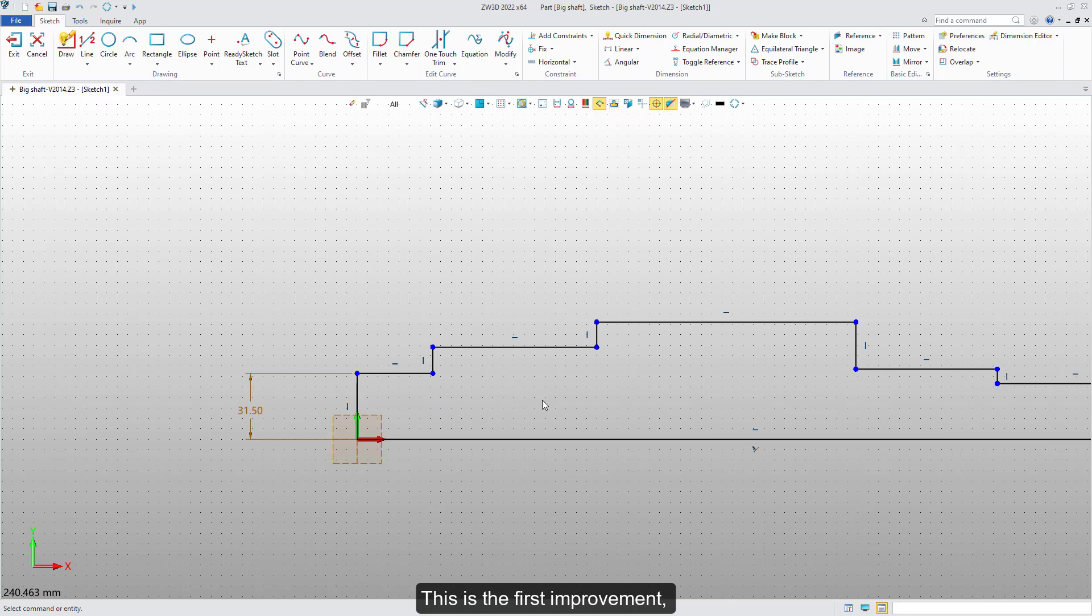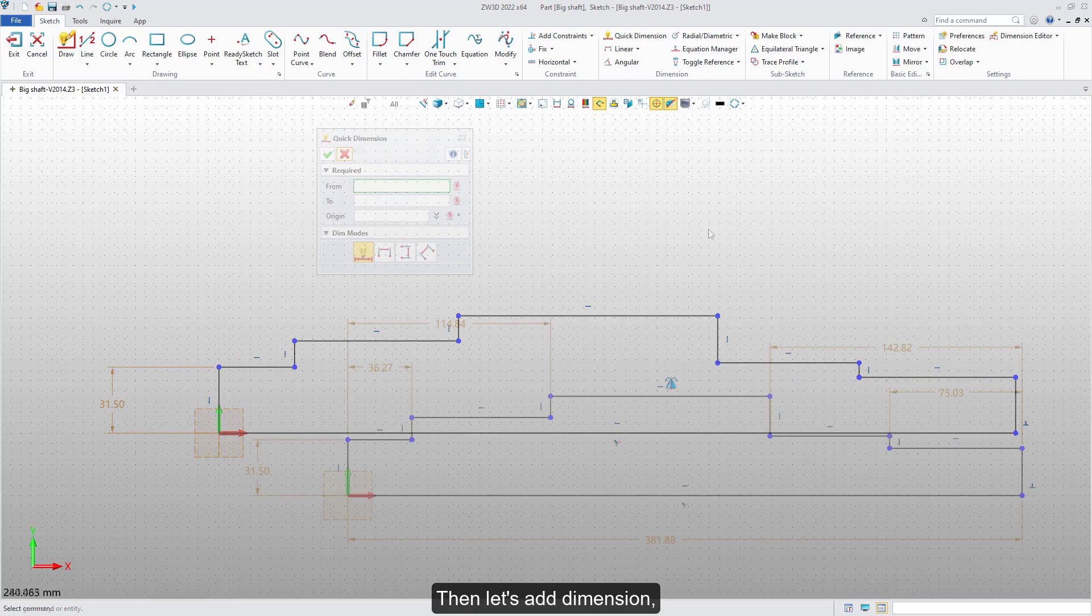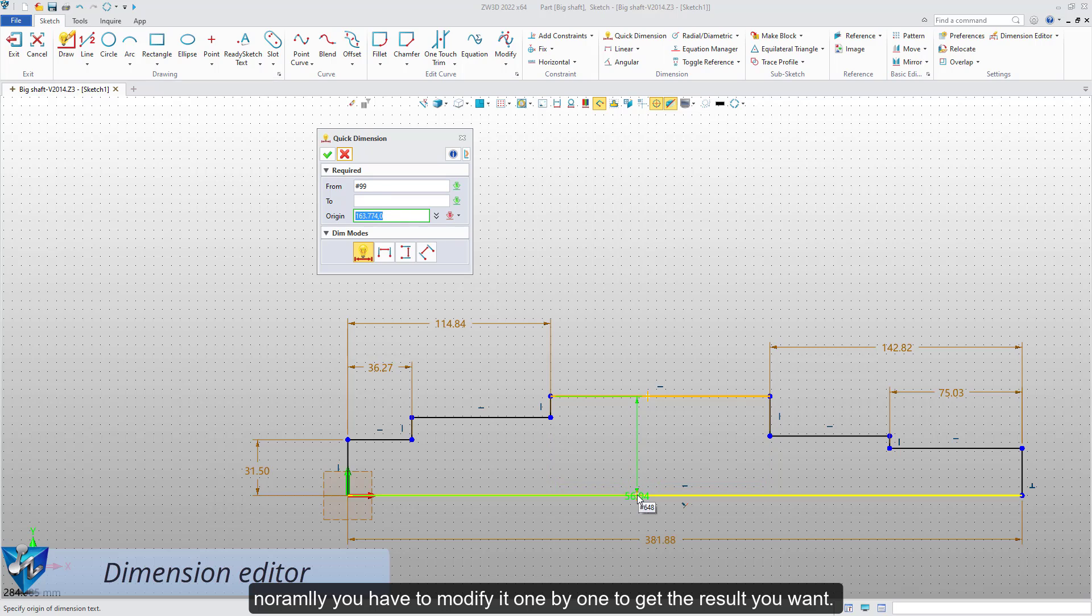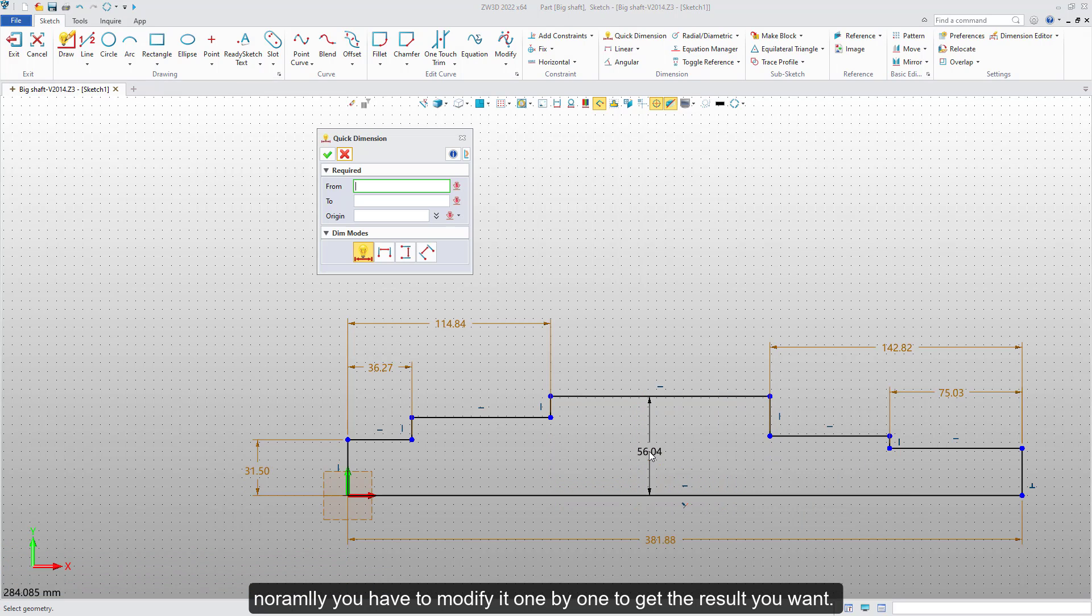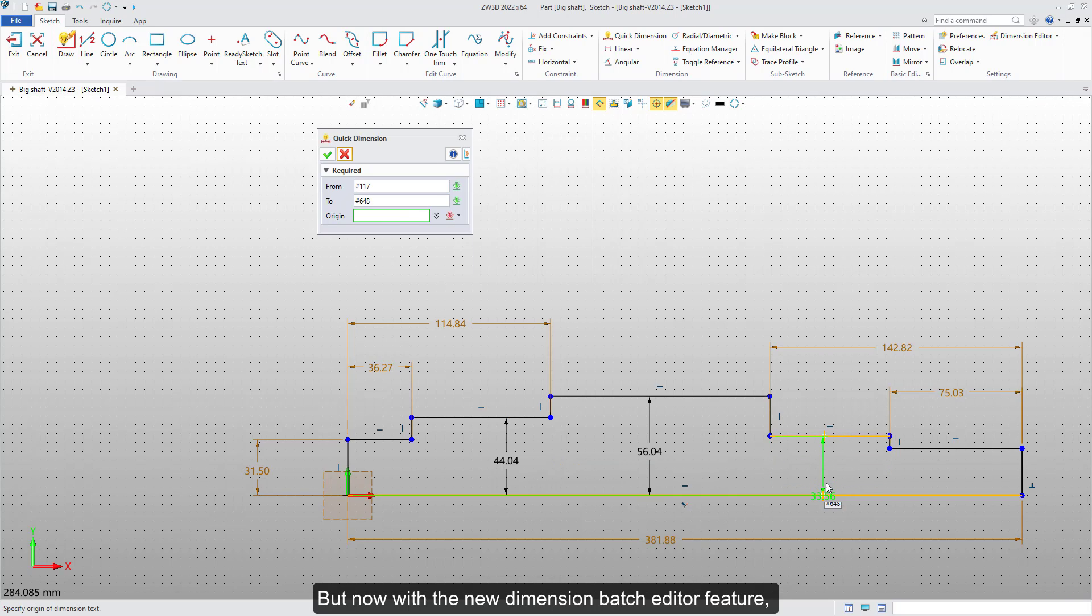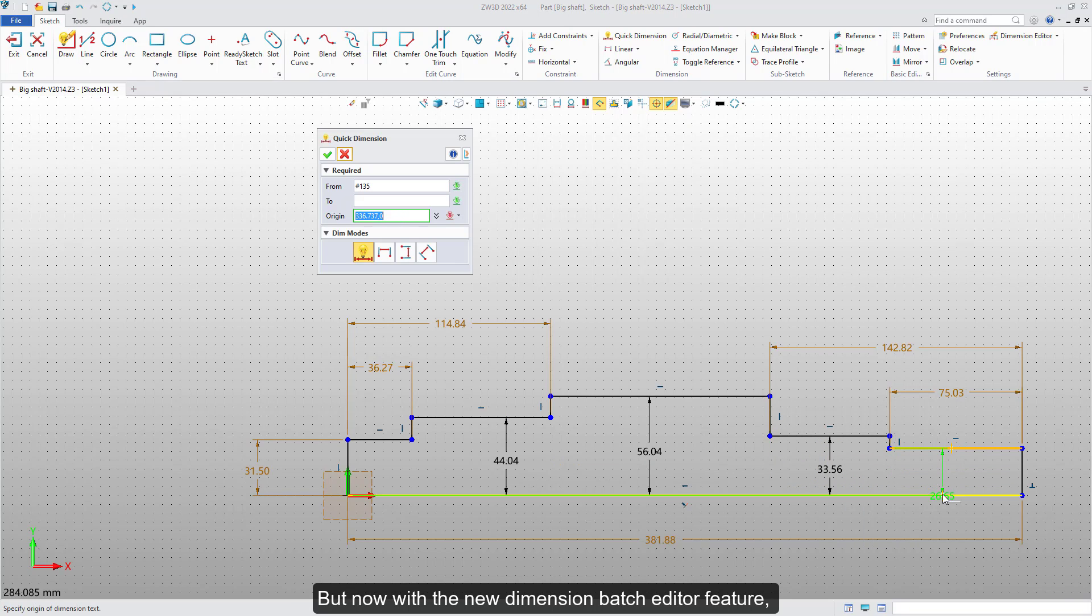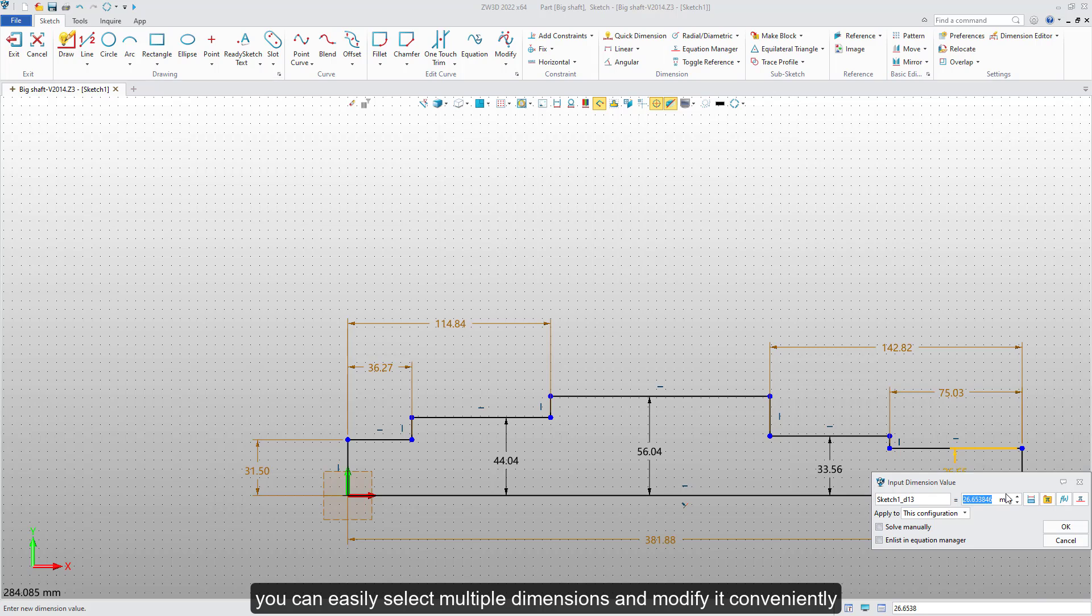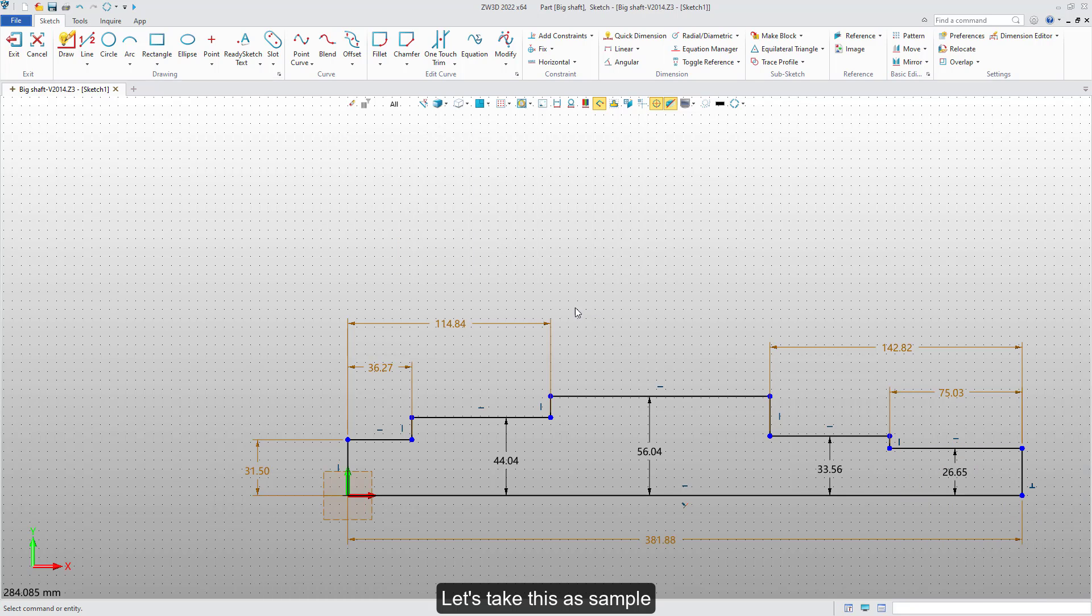This is the first improvement. Then, let's add dimension. While you try to modify the dimension in sketch, normally you have to modify it one by one to get the result you want. But now, with the new dimension batch editor features, you can easily select multiple dimensions and modify them conveniently. Let's take this as an example.